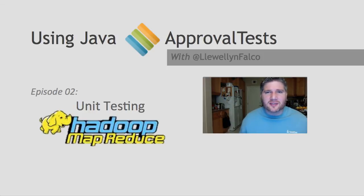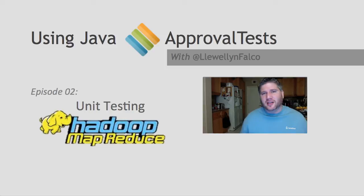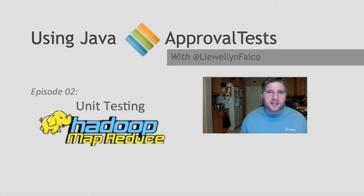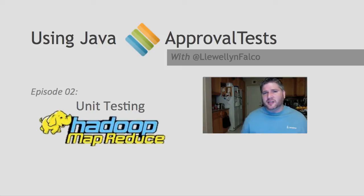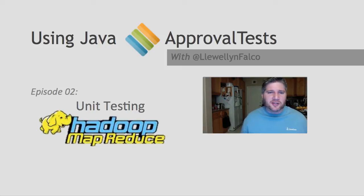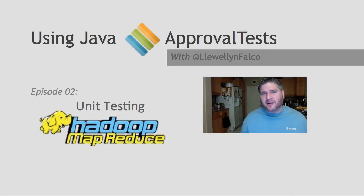Hello, I'm Llewellyn Falco, the creator of ApprovalTests. In this episode we're going to talk about unit testing MapReduce in Hadoop. If you haven't seen anything about ApprovalTests, there's an earlier episode that will get you started, and you might want to check that out after viewing this video.